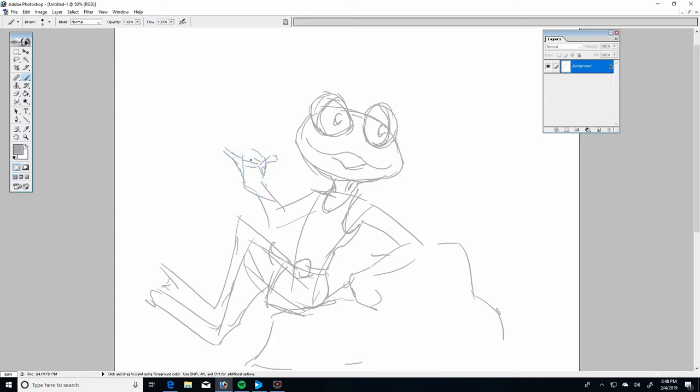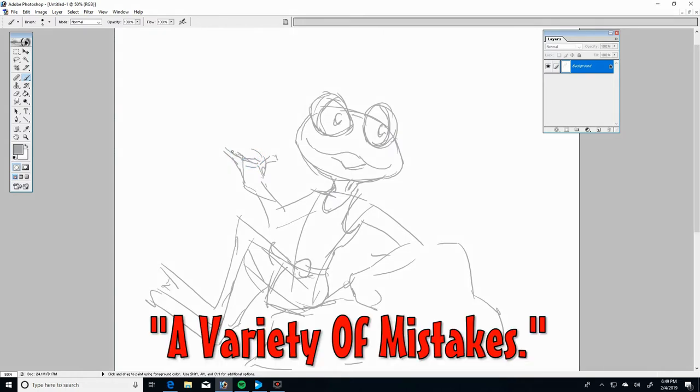You see I get real sketchy here in my pencil work so I can go through and choose what lines work the best or maybe none of them work the best but I can see them in my head.